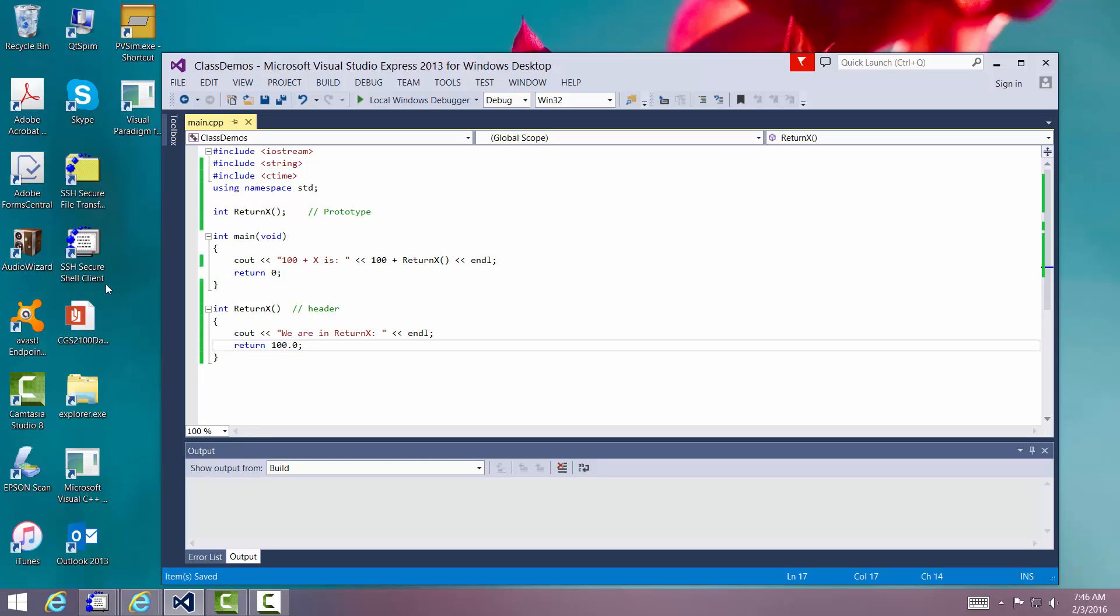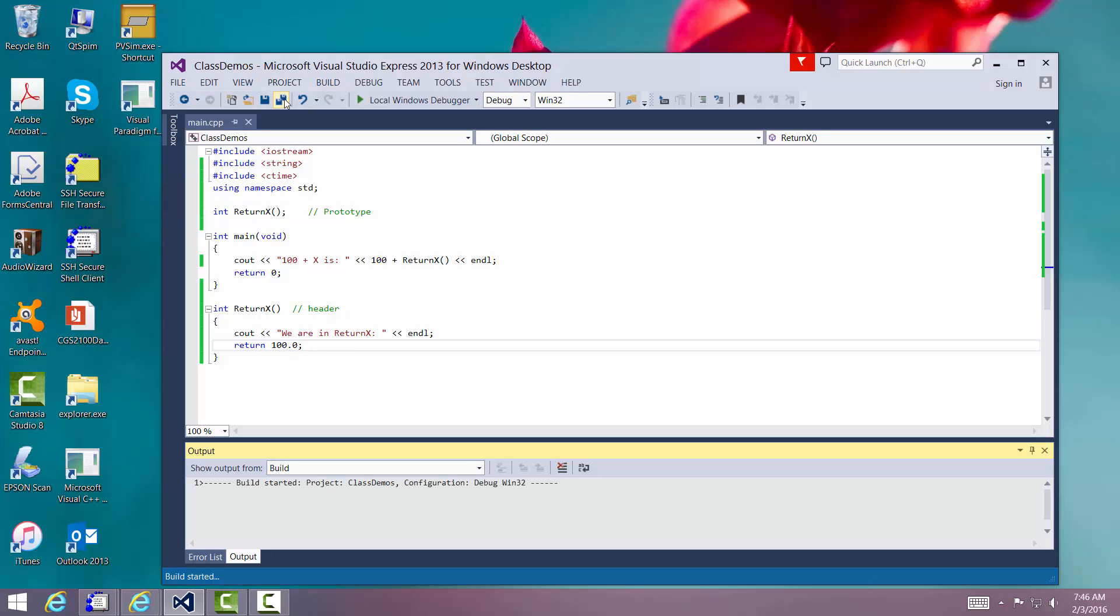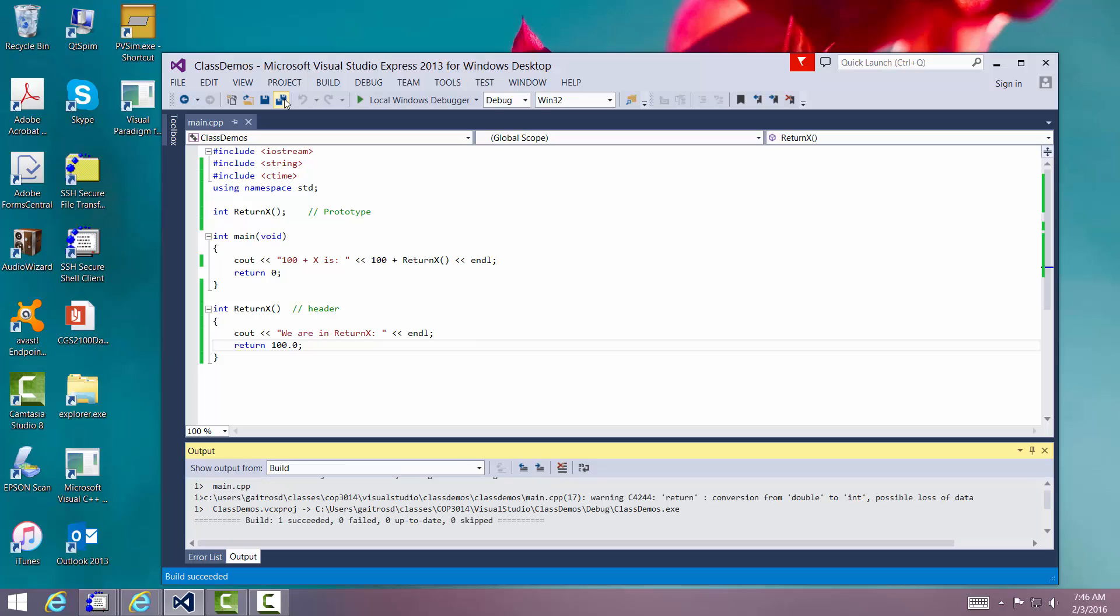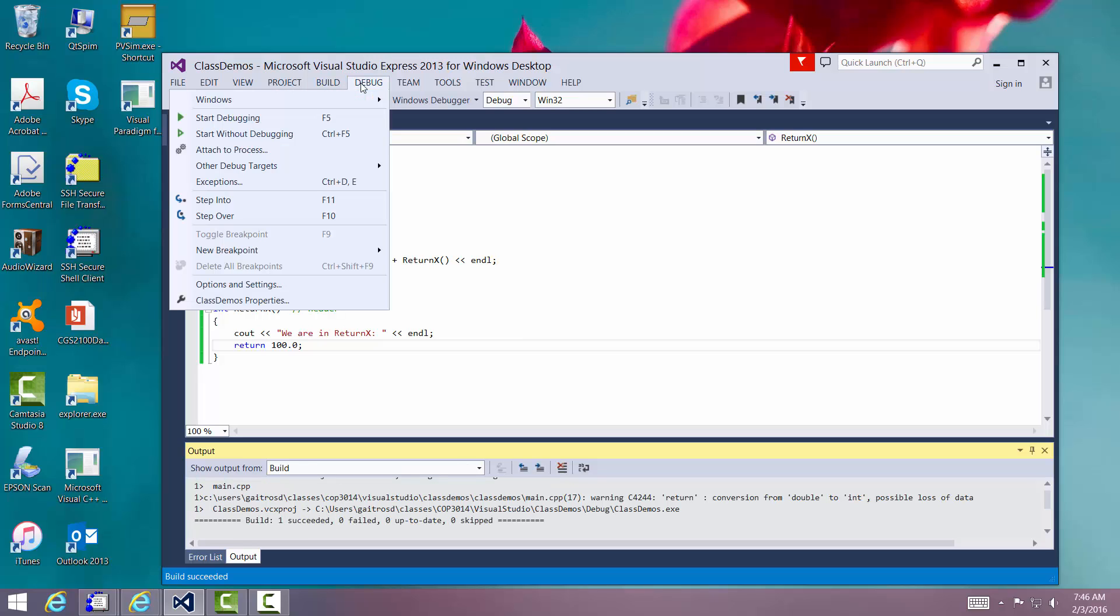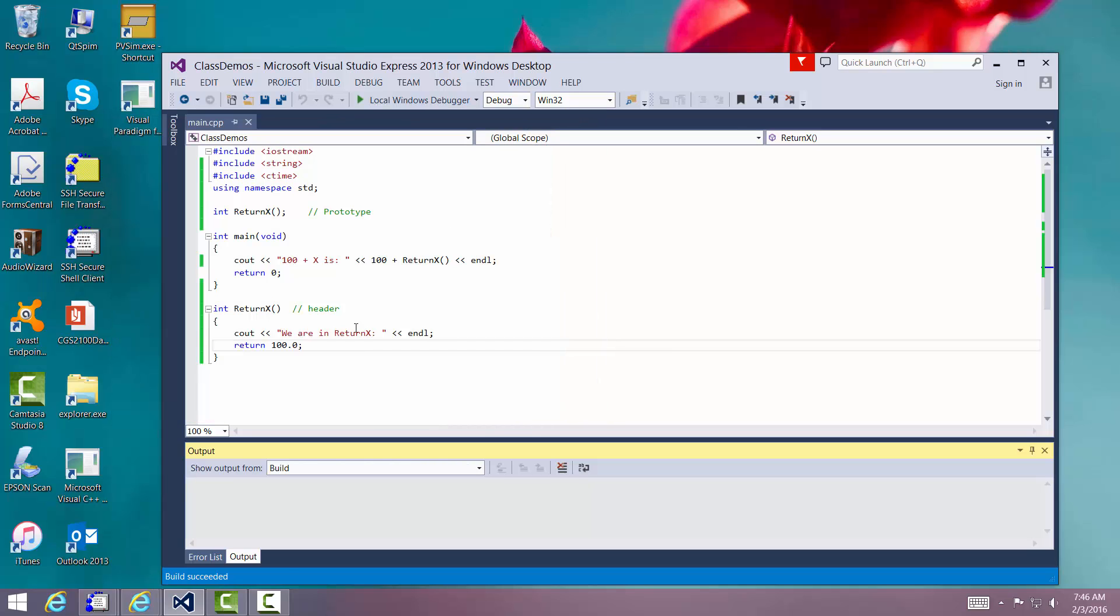Okay. It looks okay. Let me build it. Build solution. It succeeded.